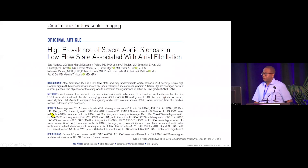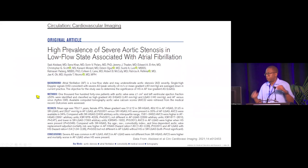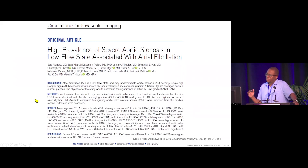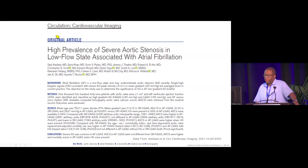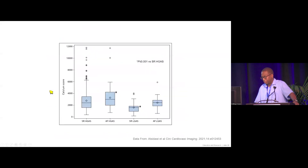We examined patients with small aortic valve areas and normal ejection fraction, divided them by rhythm and gradient, and found a very high prevalence of severe aortic stenosis in the low-flow state associated with atrial fibrillation. Supporting data came from calcium scores.